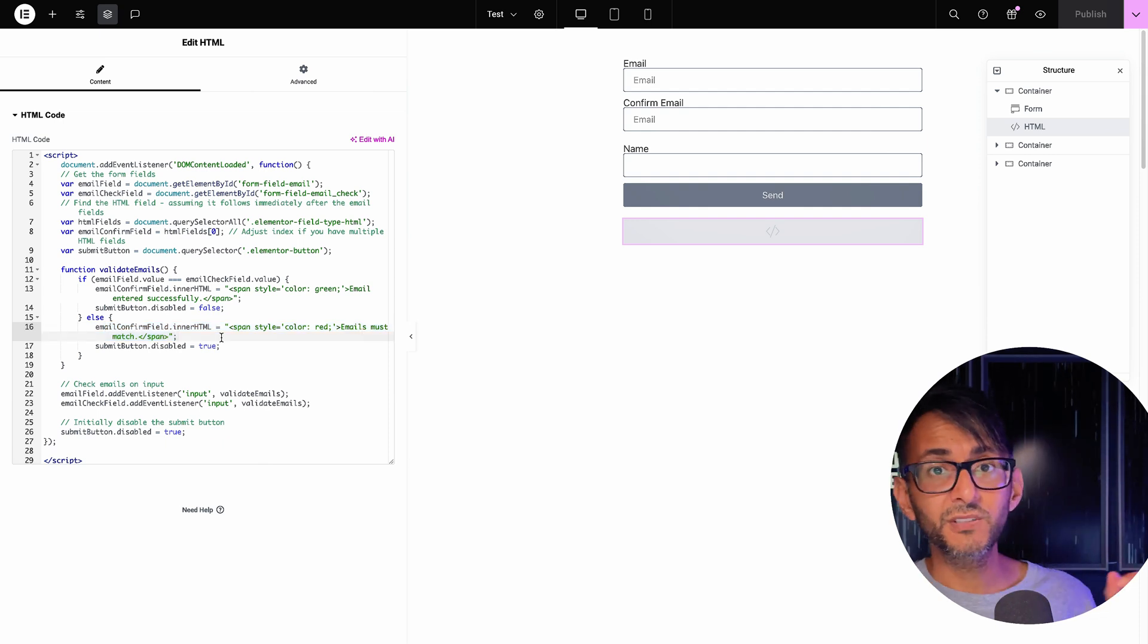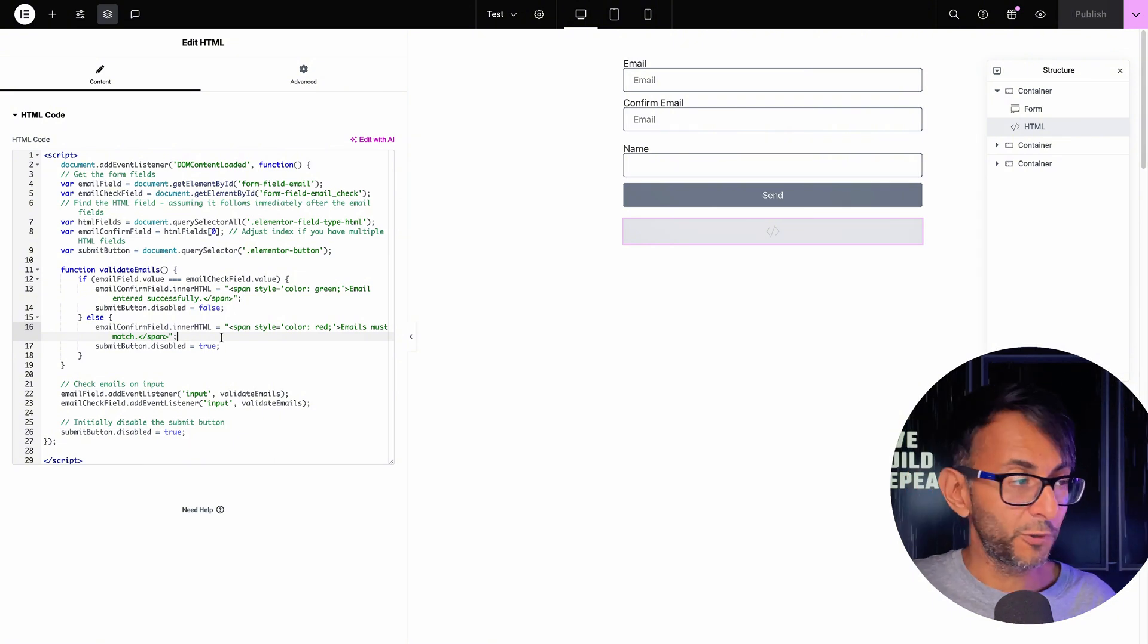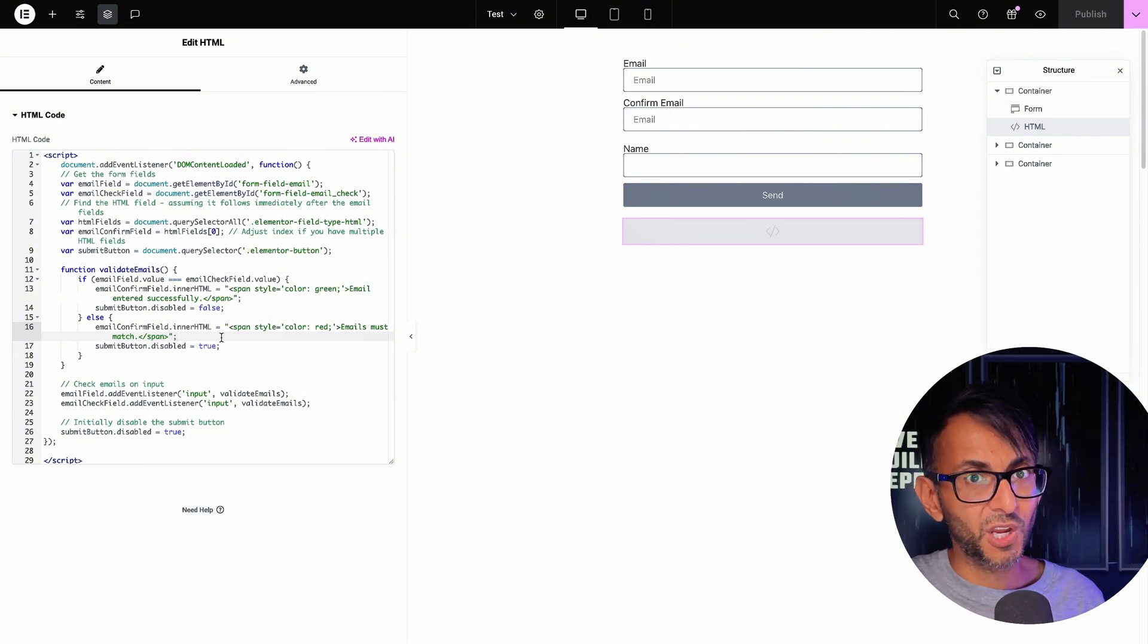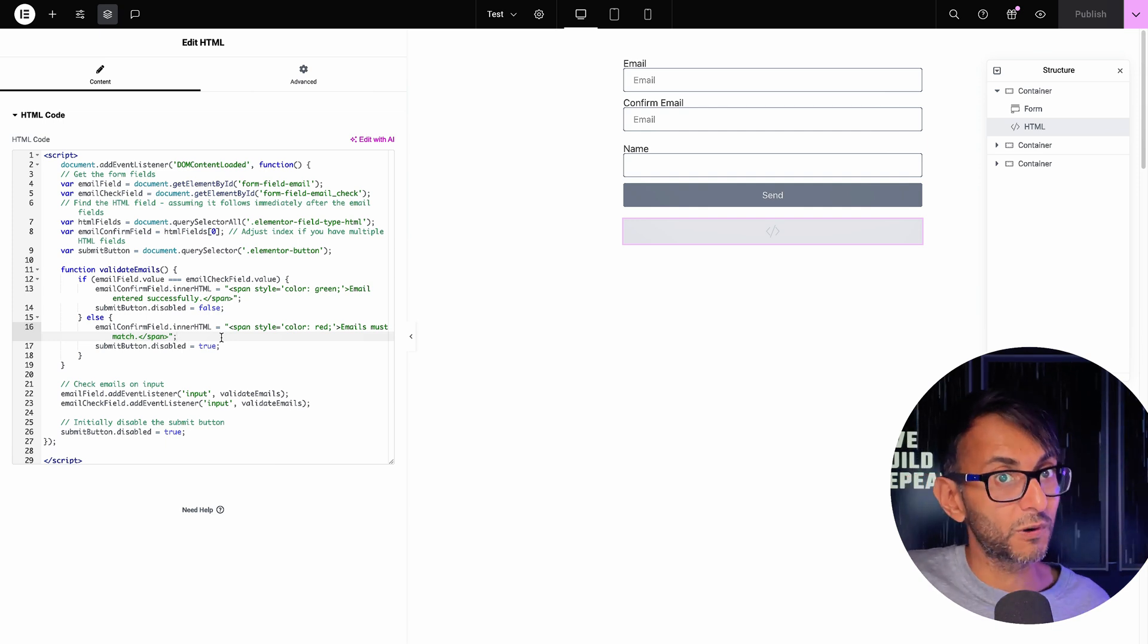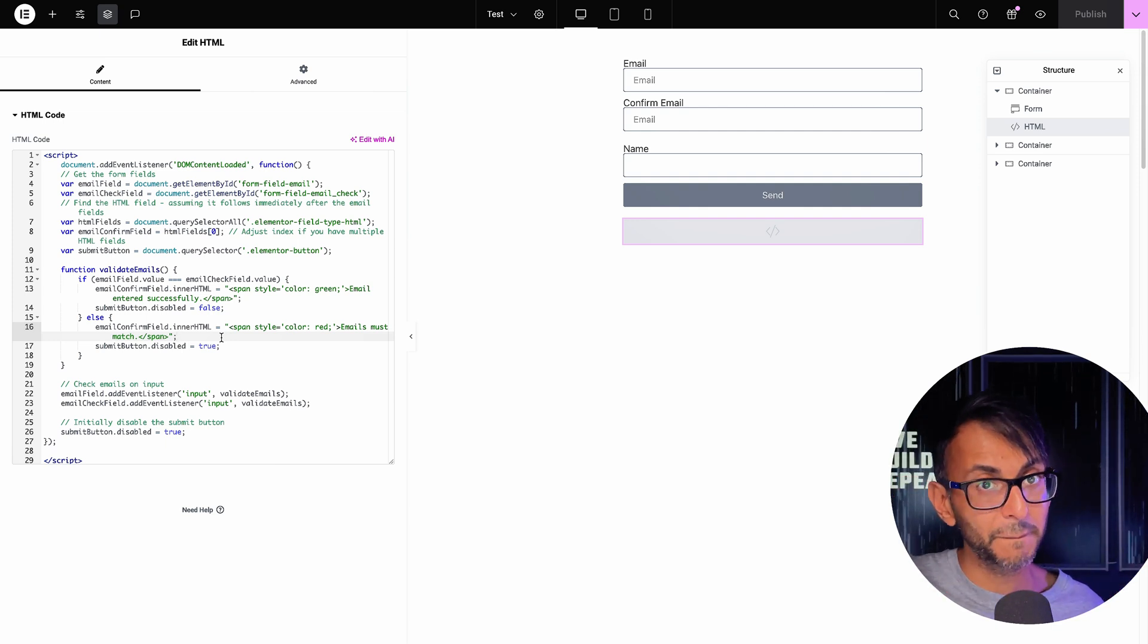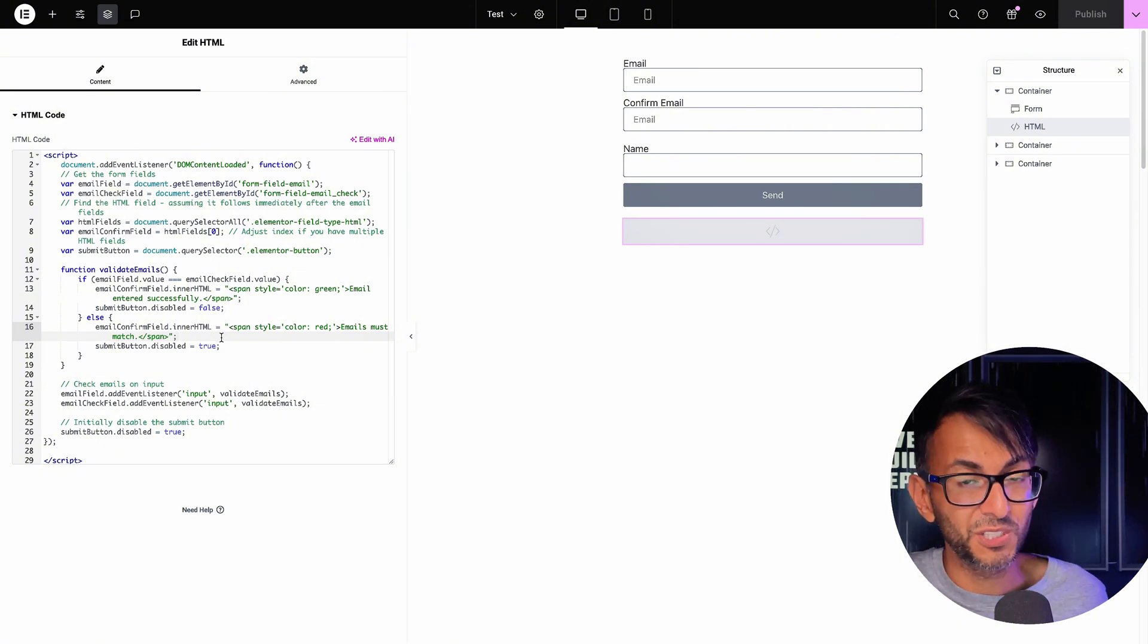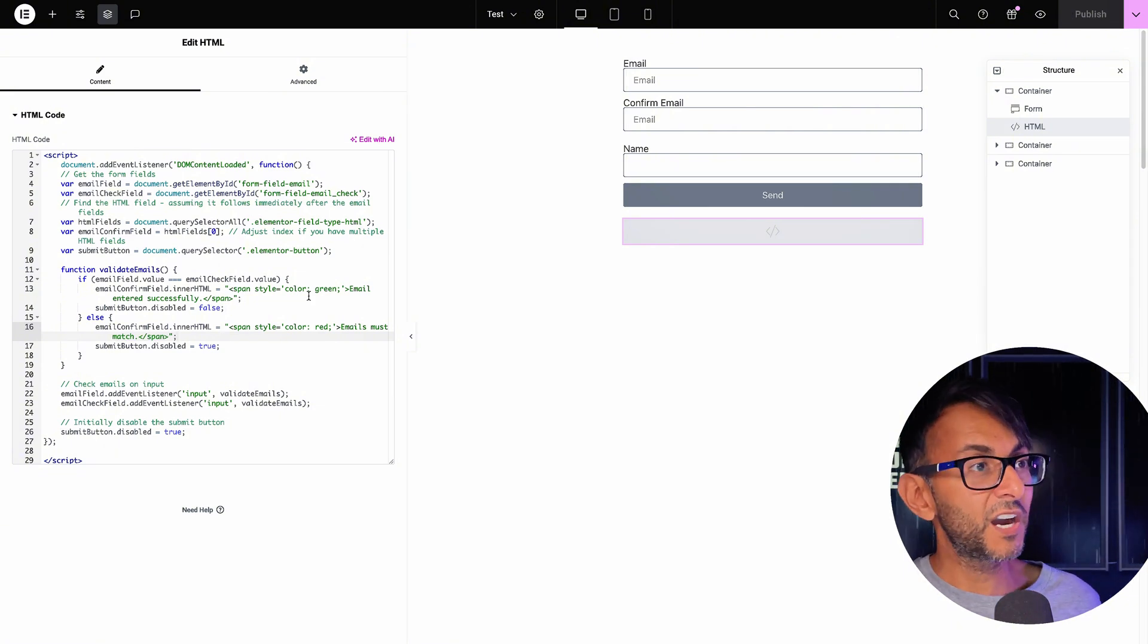That code is in the video description. So if you've been using Elemental Forms and you wanted to have a verification field, because maybe you don't want them to accidentally put in the wrong email, especially if it's a lead or a potential customer, and you want to be double sure that this is the person that you're contacting back and you don't lose them. This is simple and easy to do.